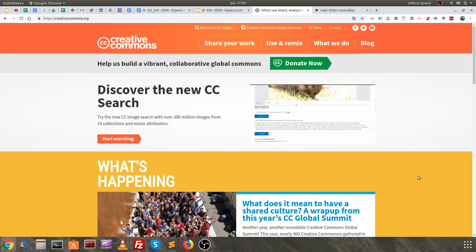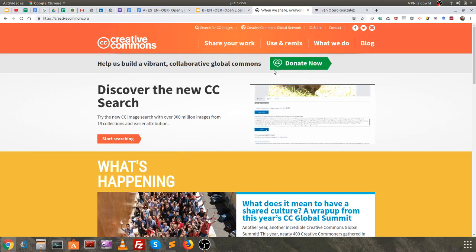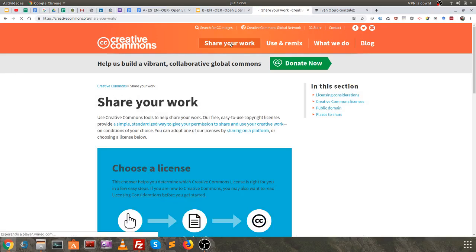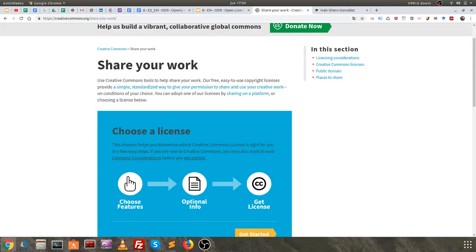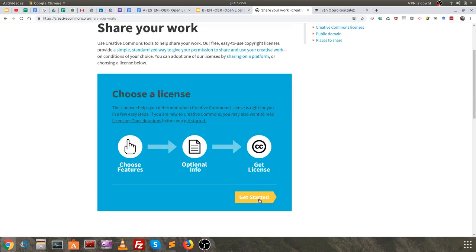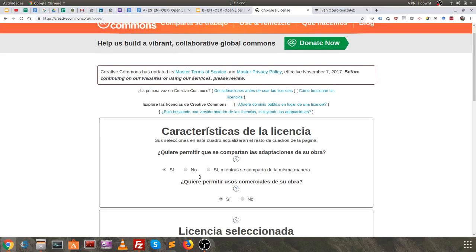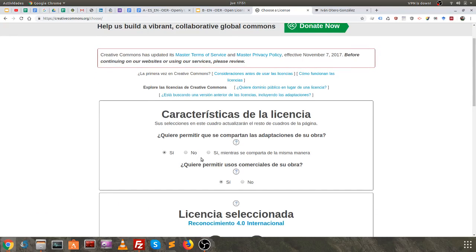For this, we go to the menu at the top where it indicates 'Share Your Work.' Once we click, we see the page of the assistant. We click on 'Get Started.' We will not explain all the different options now, but we can see that according to the chosen parameters, the symbol that configures the license adapts to the chosen configuration.